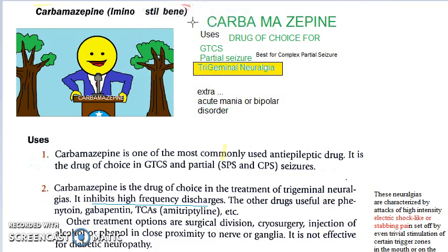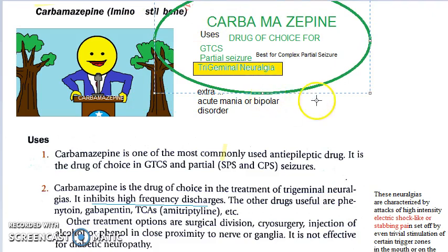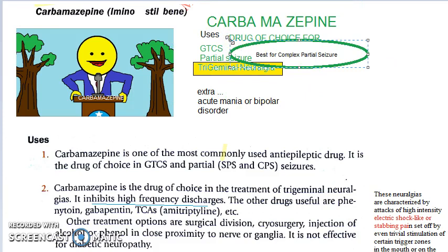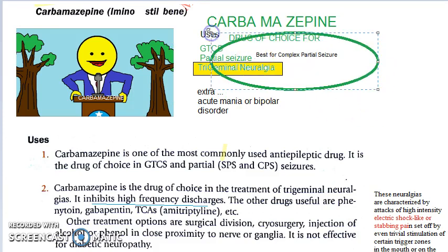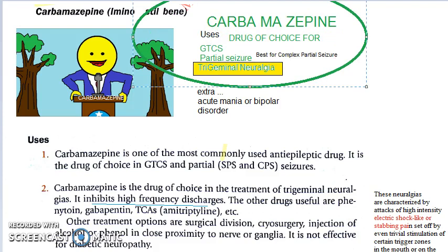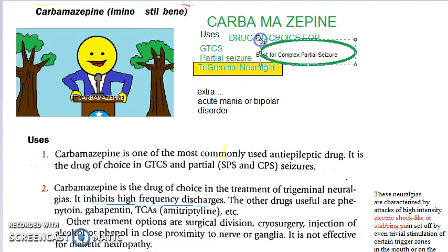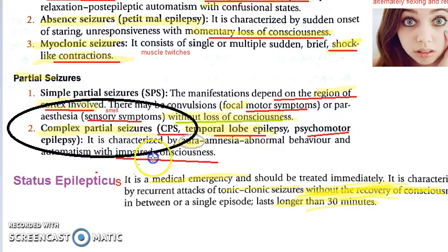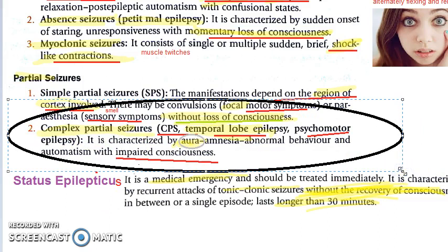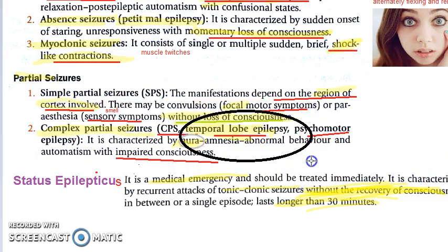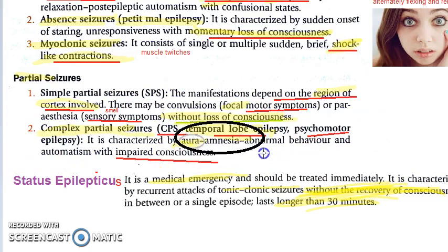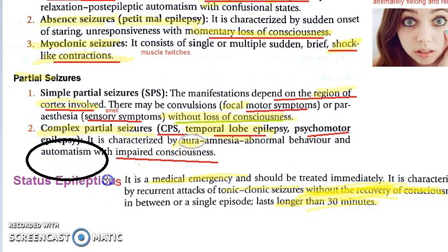For extra marks, you can explain what complex partial seizures are. Here, the temporal lobe is affected and the person will have impaired consciousness. There will be aura in complex partial seizures. Under partial seizures, complex partial seizures — CPS — is temporal lobe epilepsy, also called psychomotor epilepsy. It is characterized by aura, amnesia, abnormal behavior, and automatism.